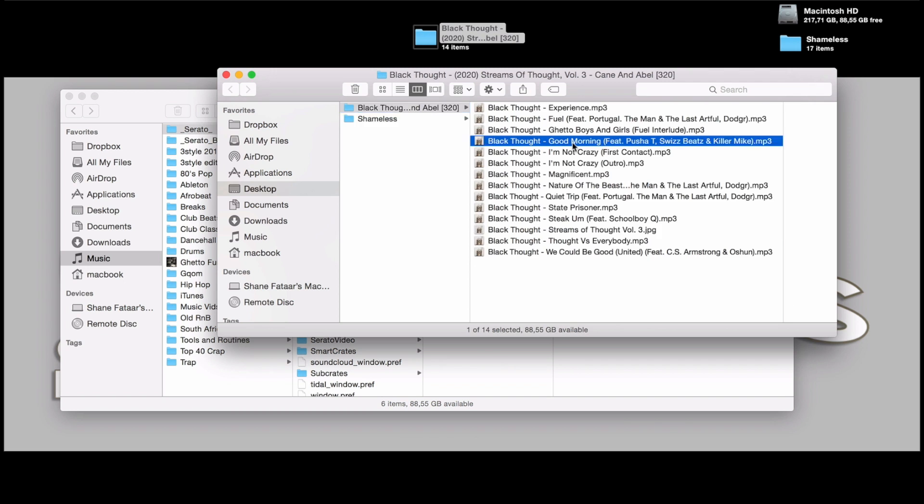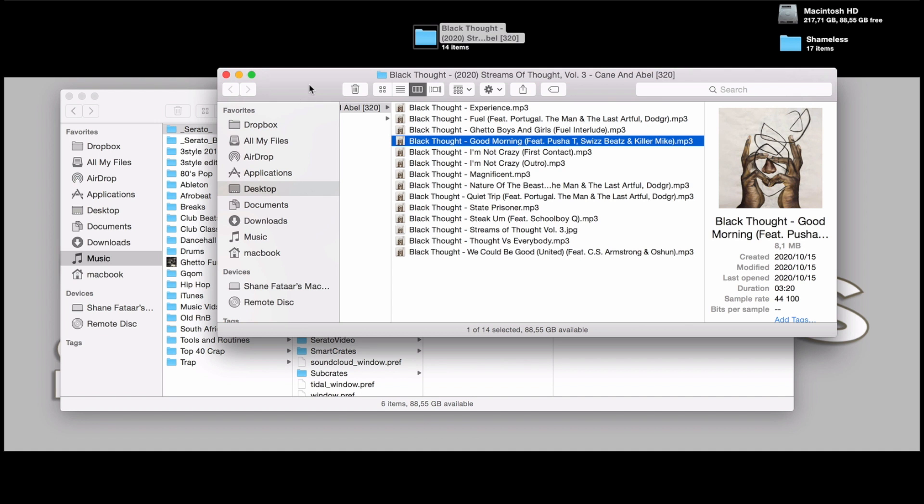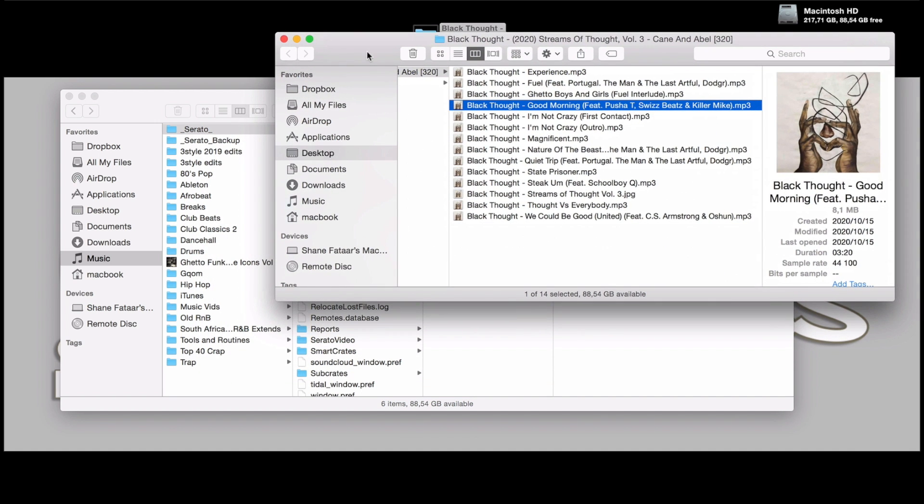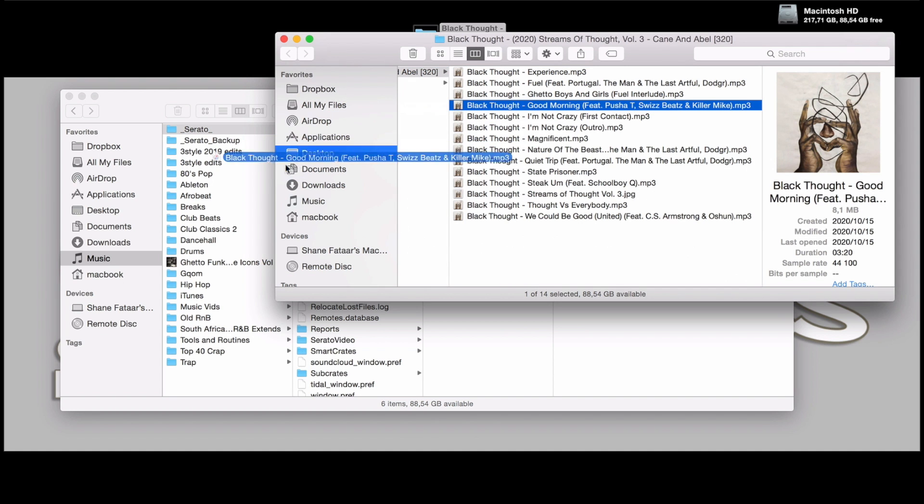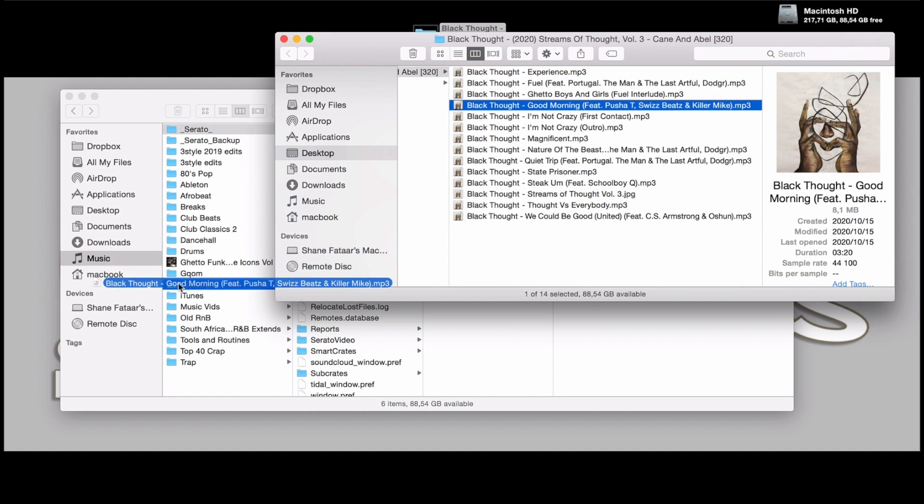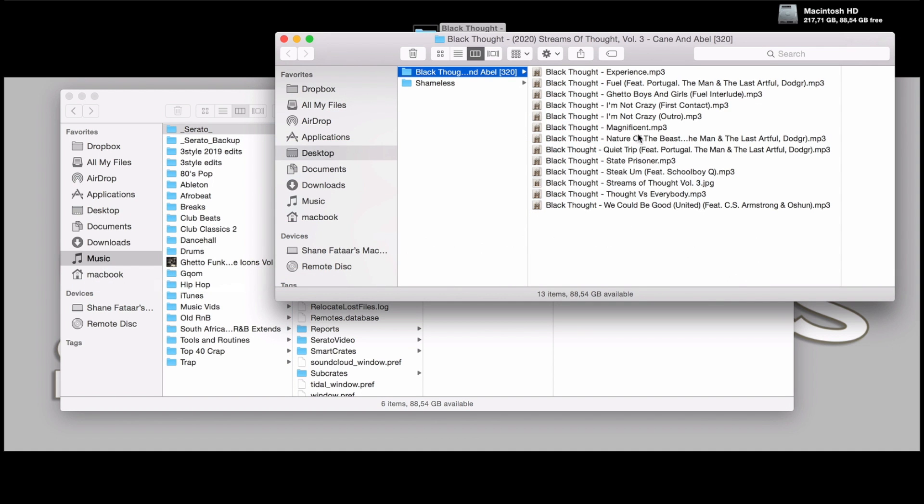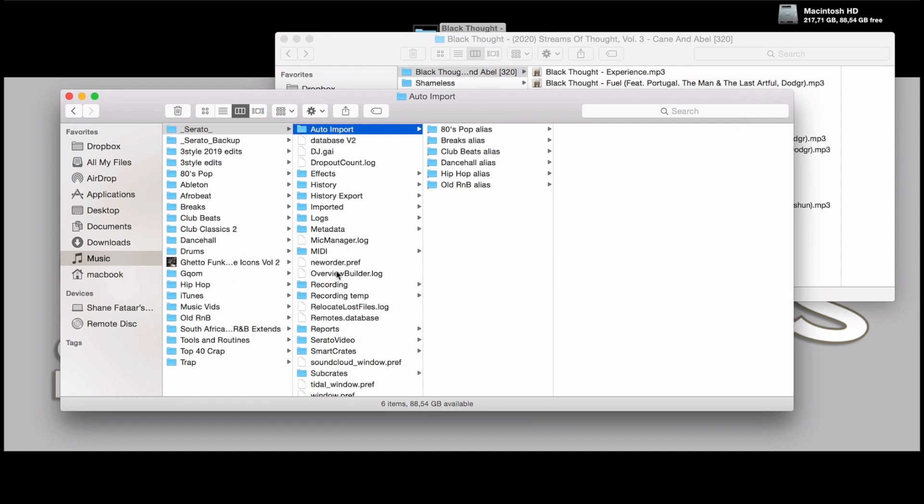Say I want to have this Good Morning track featuring Pusha T update into my hip-hop folder. What I would do is drag that into the main folder in your music folder, into hip-hop. As you can see, it's gone from here and it hasn't asked me to replace or update any existing files with the same name in this folder.